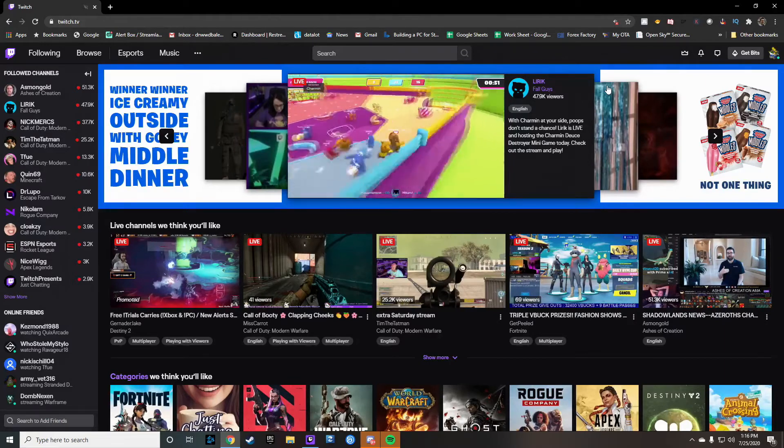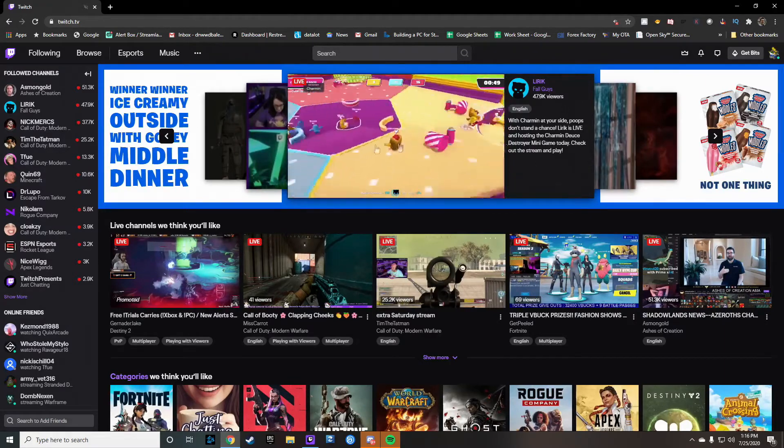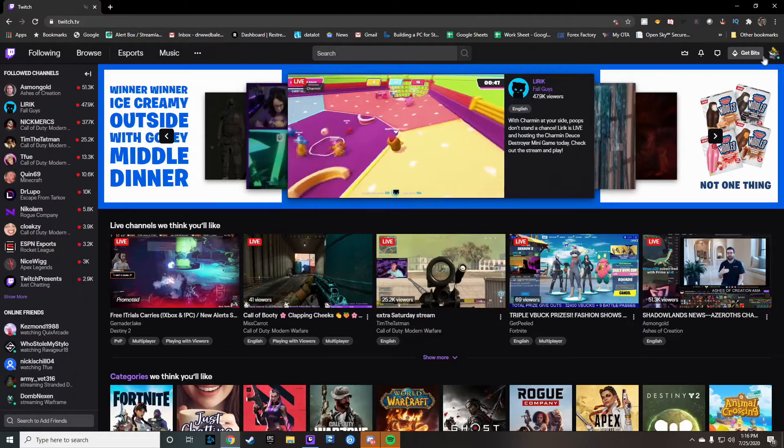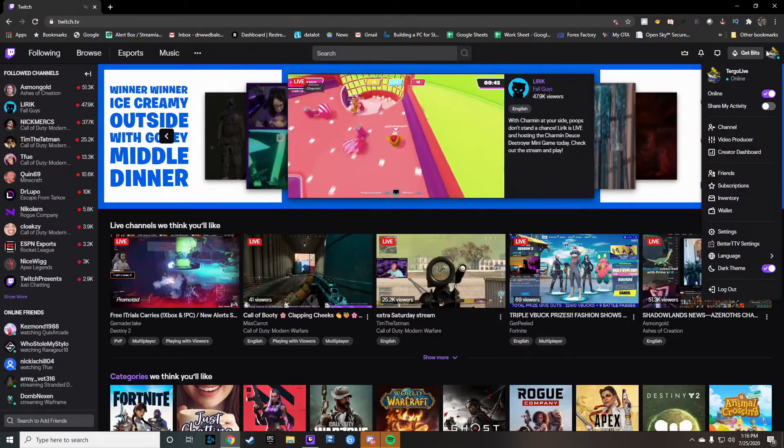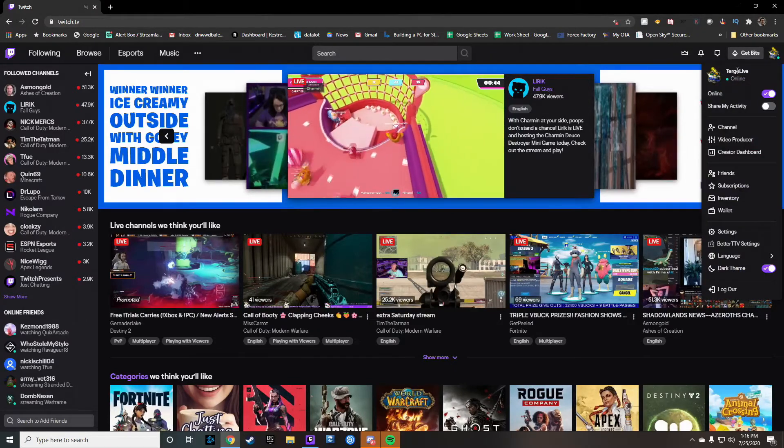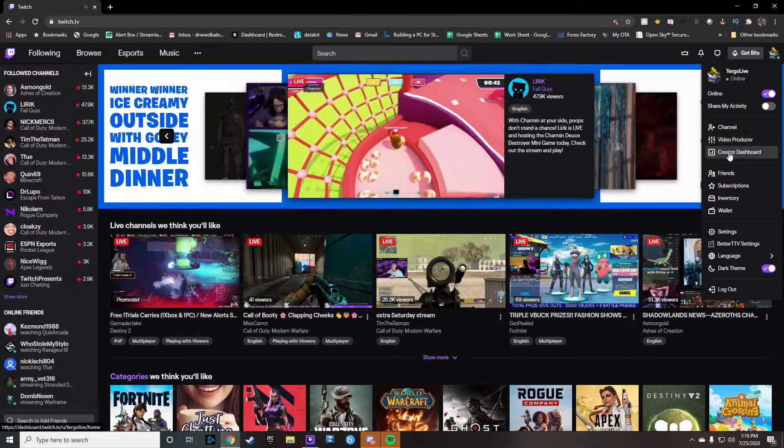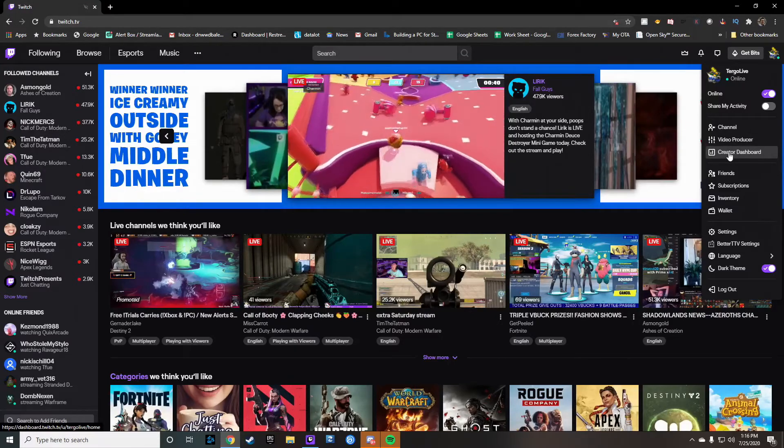Now, the first step that you're going to want to do is make sure you go to twitch.tv, of course, then you're going to go ahead and go up here to your icon, make sure you're logged in here, and then click the creator dashboard.